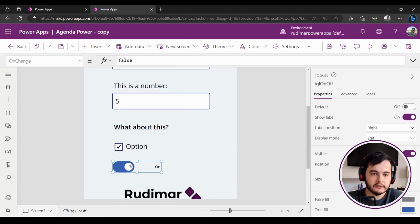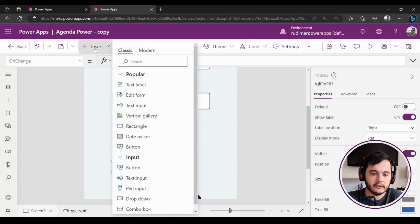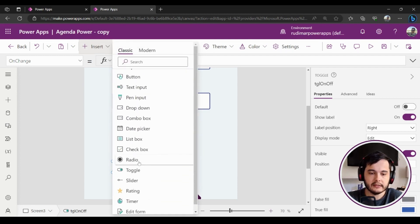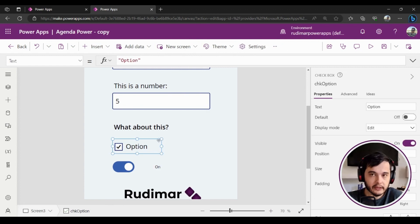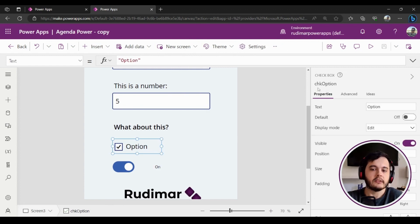Okay, I gave some names to them. This one is chk_option—that comes from checkbox, just a standard name. And this one is tgl_on_off, that means my toggle right here.